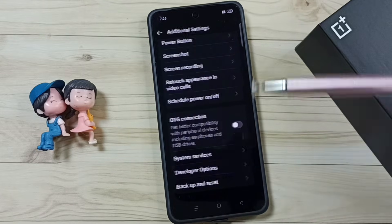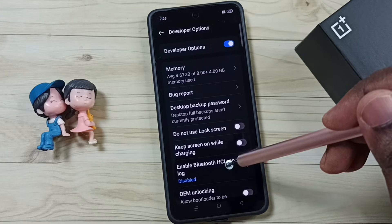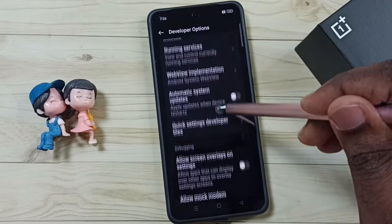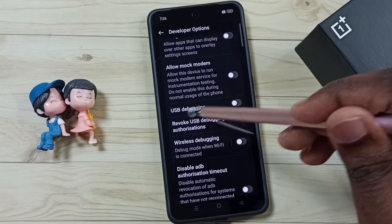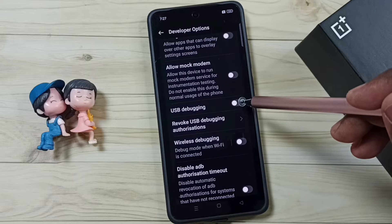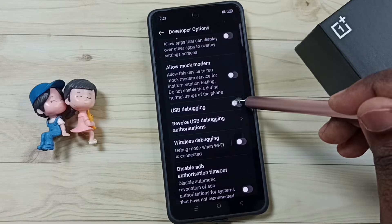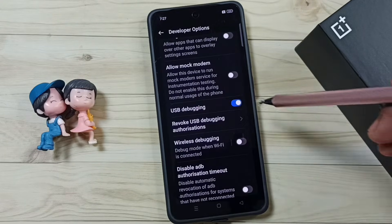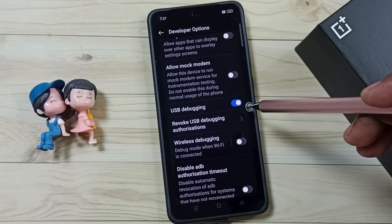Tap on Developer Options to see the list of developer options. From this list, find USB Debugging and scroll down to it. Tap to enable USB Debugging mode, then tap OK. Done — this is how we can enable USB Debugging mode.